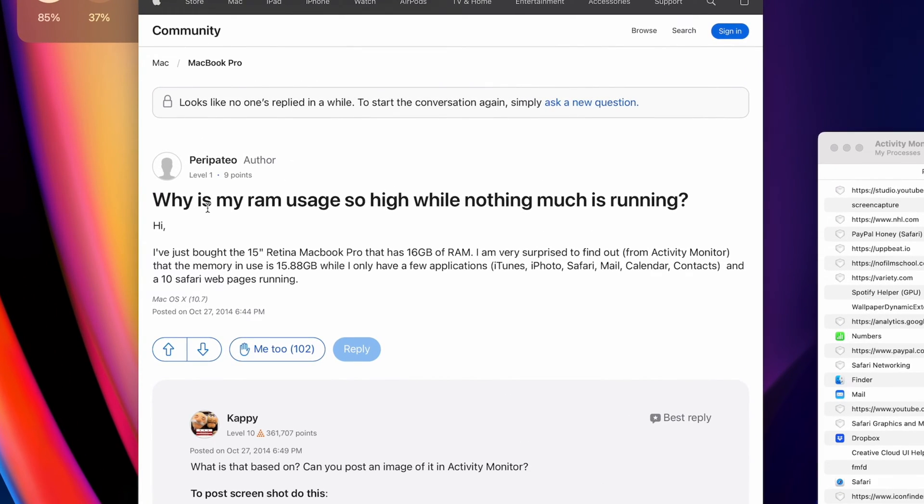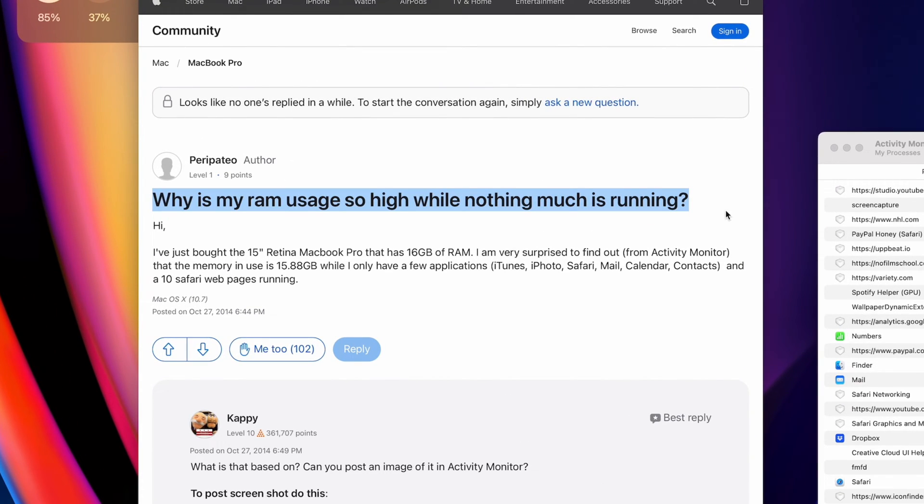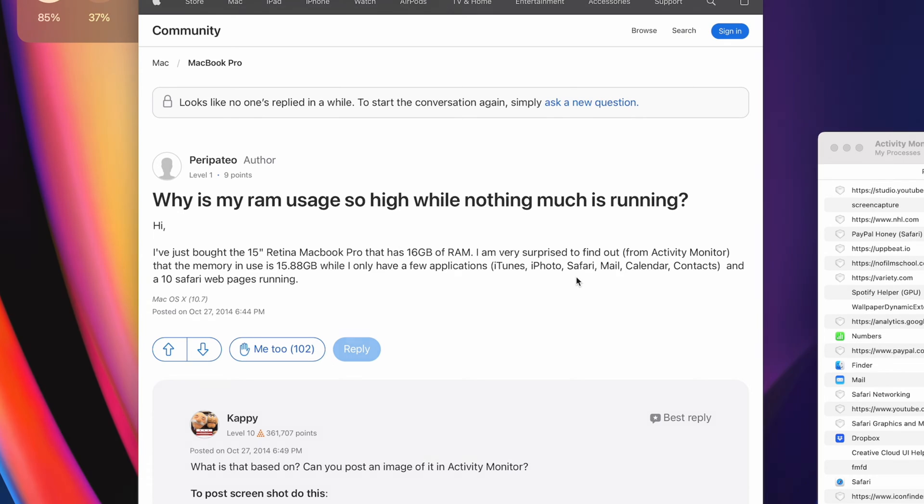Here's a common question I see from Mac users. Why does my Mac use so much memory, even though I don't have many applications open?